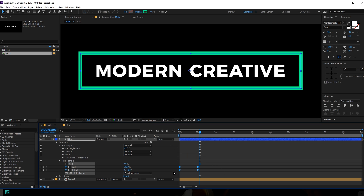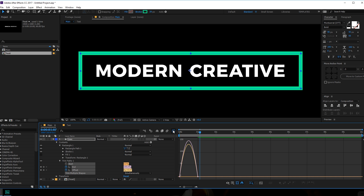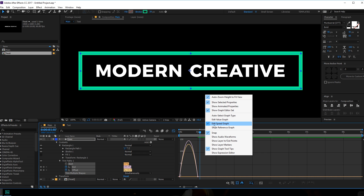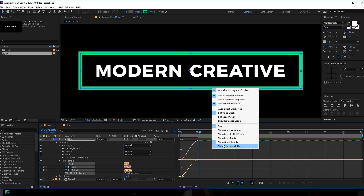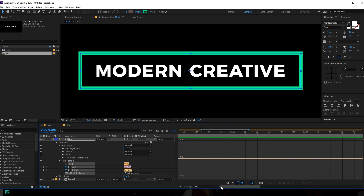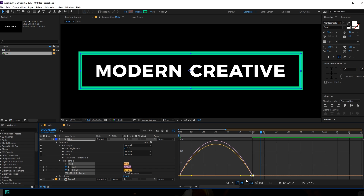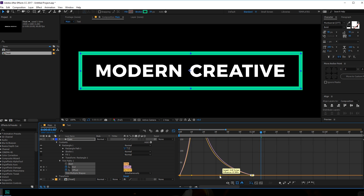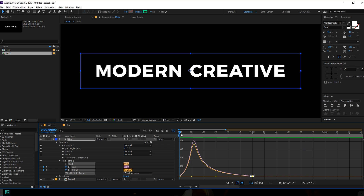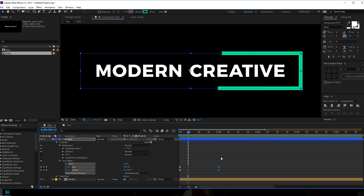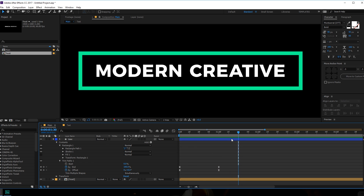Let's select the keyframes, hit F9 to ease those keyframes, go to Graph Editor. If your Graph Editor doesn't look like this, make sure to right-click and set it to Edit Speed Graph — your Graph Editor will be defaultly set on Edit Value Graph, so right-click and set it to Edit Speed Graph. Then select this point and drag the handles just like that, so now we have a really nice and smooth animation.